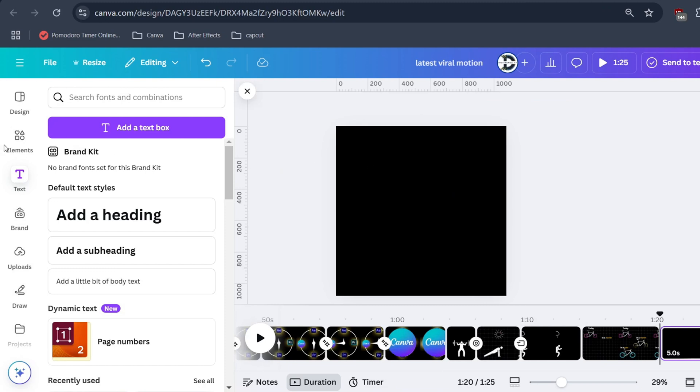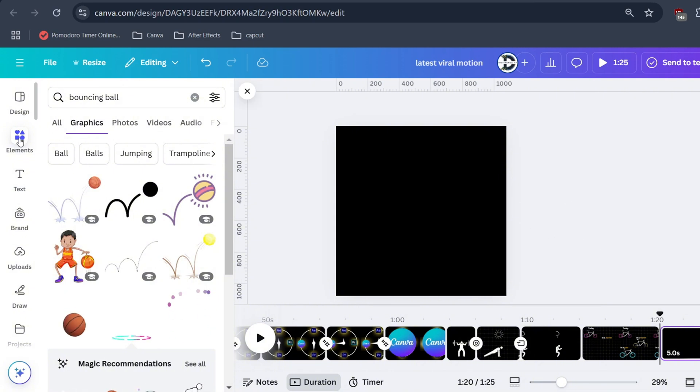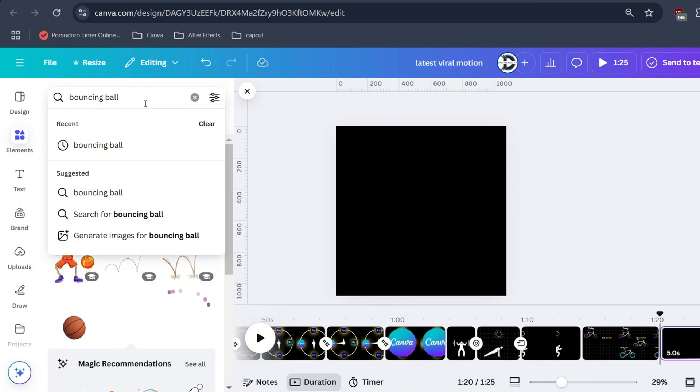Don't worry if you don't know how to use CapCut, just follow what I did. Go to elements tab on Canva and search for bouncing ball.